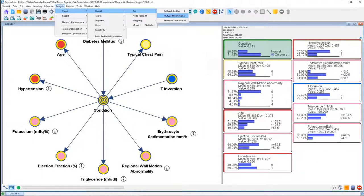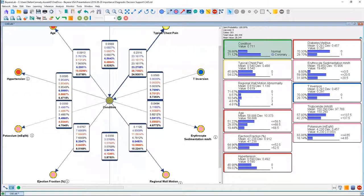Yet another way to show mutual information is directly on the graph — on the network. Because it can get very busy with so many pieces of information, I've built a simpler network. This gives me the opportunity to directly display mutual information on the arcs. You see these panels with lots of numbers, and I'll zoom in to go through mutual information and all its derivatives.